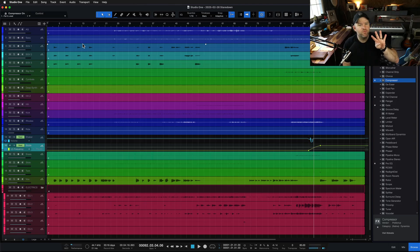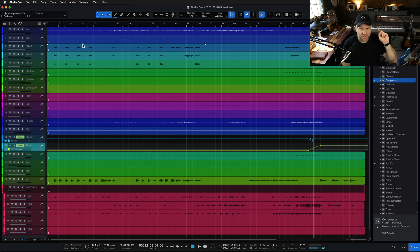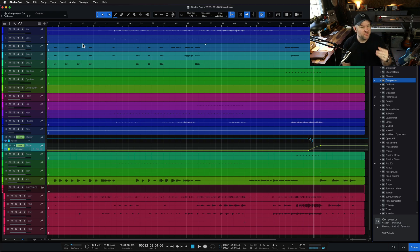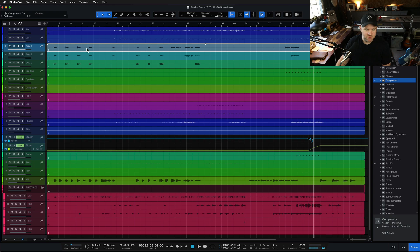Hey, Joe Gilder here. Welcome to part four in this series on how to switch to Studio One. Today we're talking about mastering. If you haven't seen the other videos, we talked about my overview of Studio One, some tips for getting started, how to use Studio One for editing, mixing, and now we're talking about mastering.